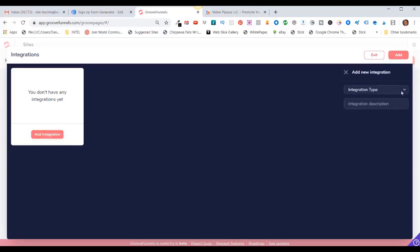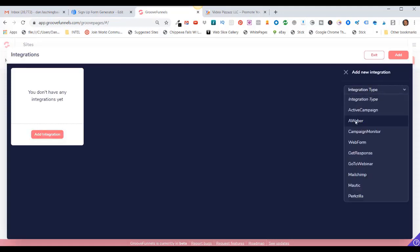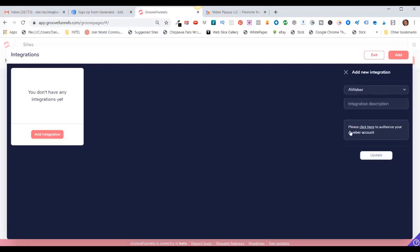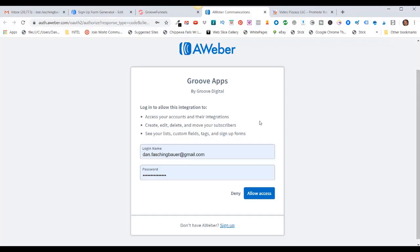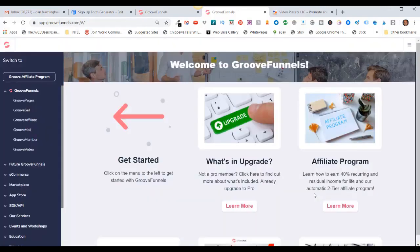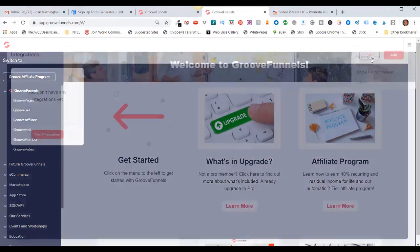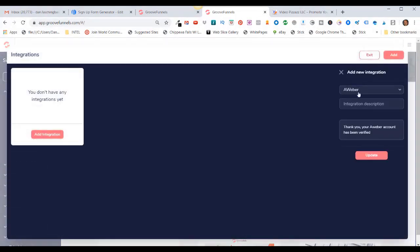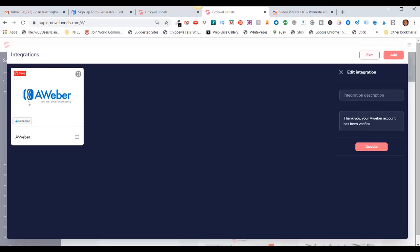So I can click on Add Integration here, or add in the upper right-hand corner. Click on Add Integration, use the Integration Type pull-down, and I'm going to select AWeber. It says 'Please click here to authorize your AWeber account.' So I click here, provide my AWeber login details, and then click on Allow. Now GrooveFunnels API is connected with your AWeber account. When I come in here the second time it says 'Thank you, your AWeber account has been verified.' Click on Update and AWeber shows up right here. GrooveFunnels has now been connected through an API to my AWeber account.